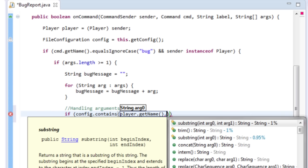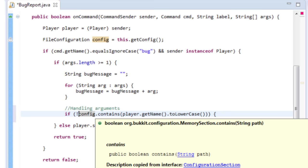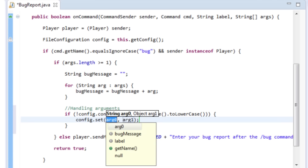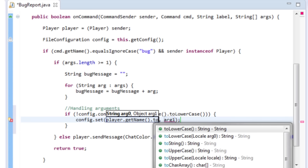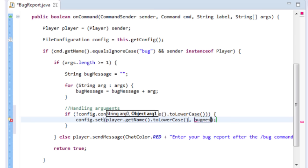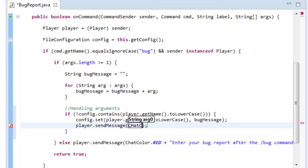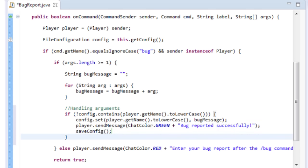We put an exclamation mark at the start so it means 'if they're NOT in the config.' Then we set them in the config: config.set with the path as their name in lowercase, assigning the bugMessage value. Then send them a success message in green — ChatColor.GREEN — saying 'Bug reported successfully.' Also remember to save the config.